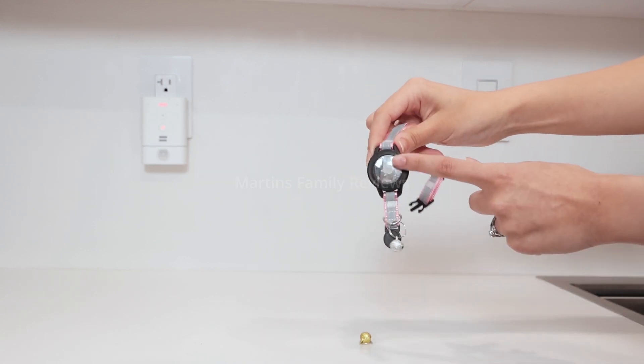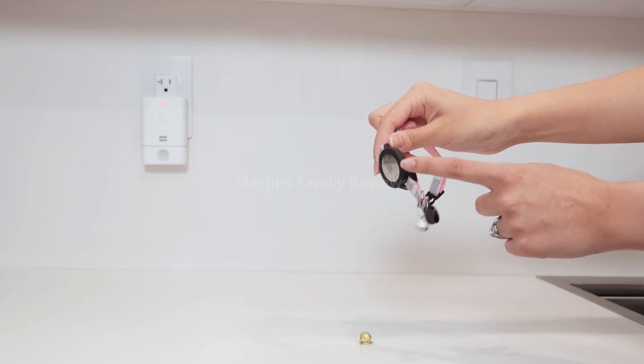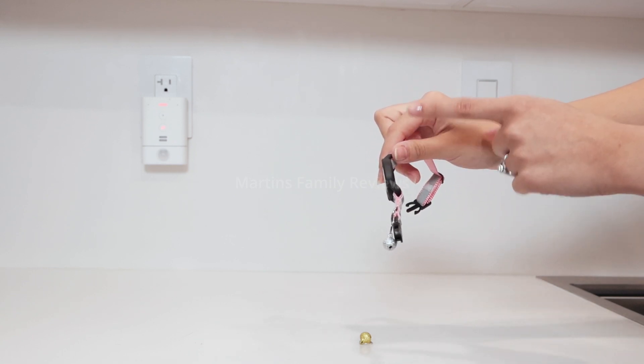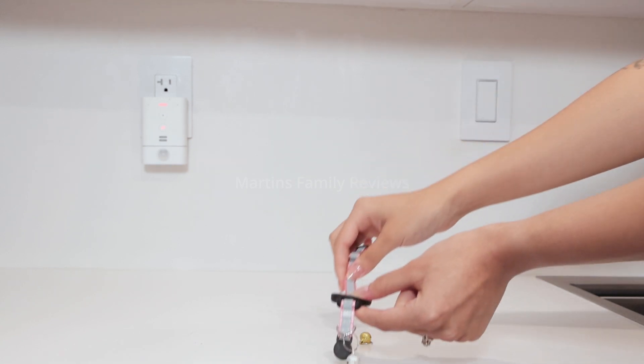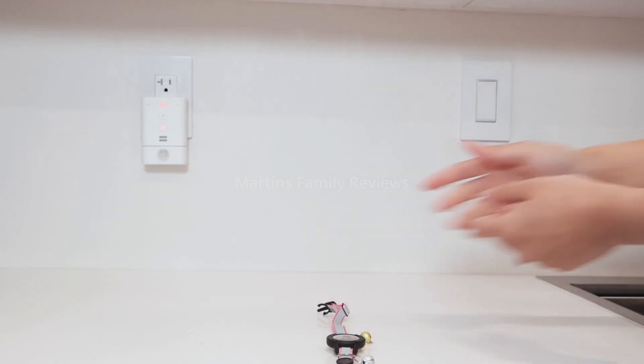The AirTag fits snugly in there and it's not going to fall off anytime soon. I absolutely love being able to track my cat through my phone.